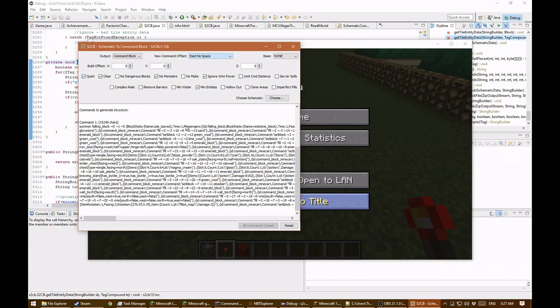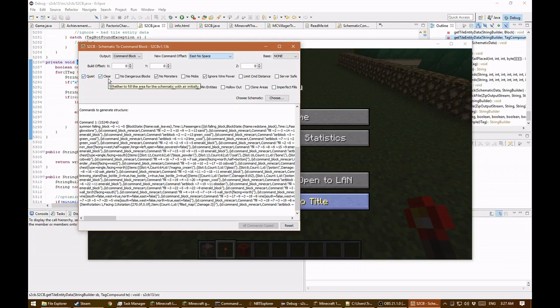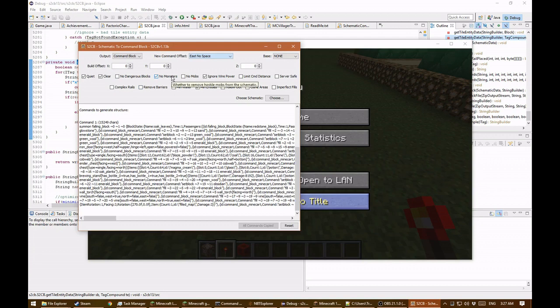Quiet basically runs the 'turn command block output off' command. Clear will fill the area first with air. No dangerous blocks will not place lava, fire, or TNT. Besides just blocks, this will also recreate entities — so 'no monsters' will turn off mobs like creepers, skeletons, and zombies, but will leave passive mobs like cows, pigs, and chickens.